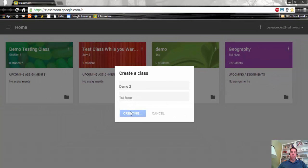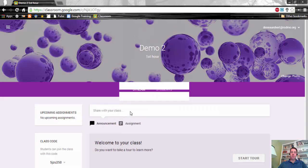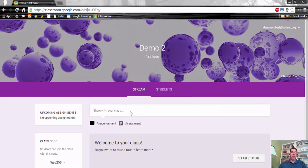And now your class is set up inside of Google Classroom, and now you're ready to take the next step.